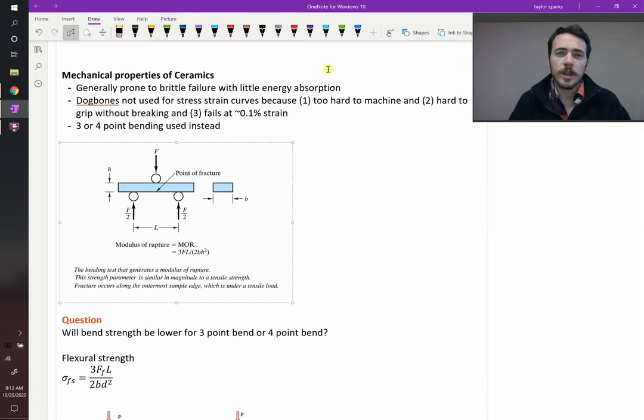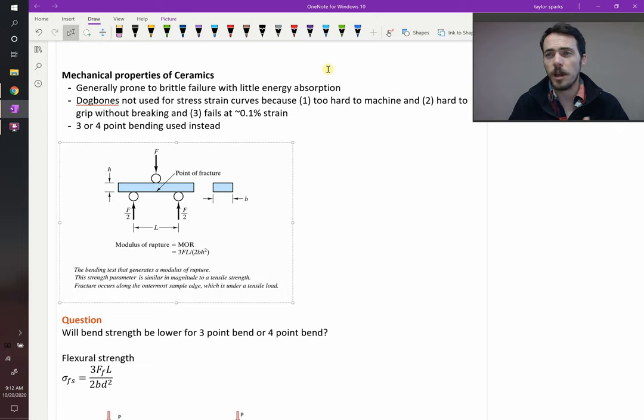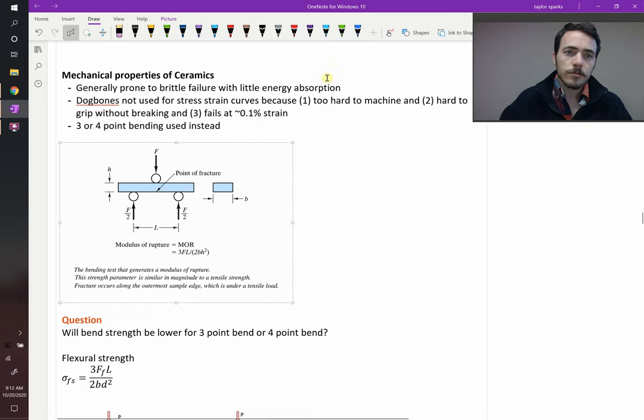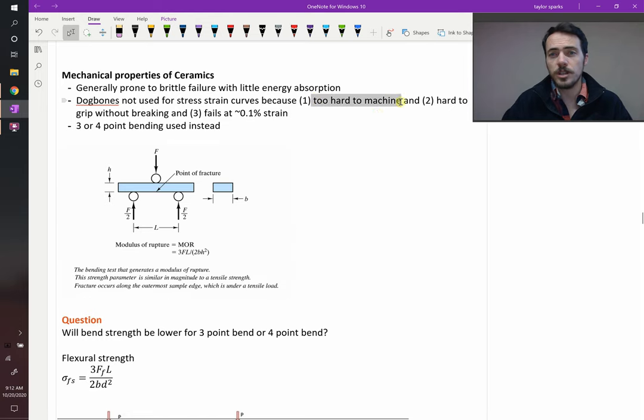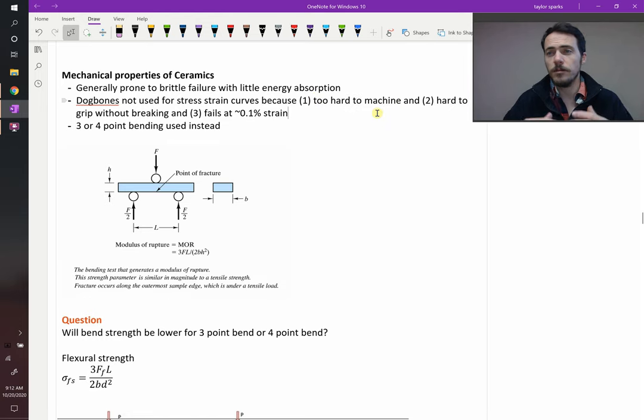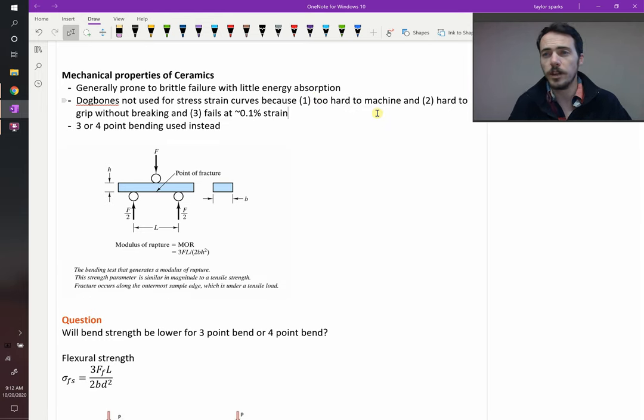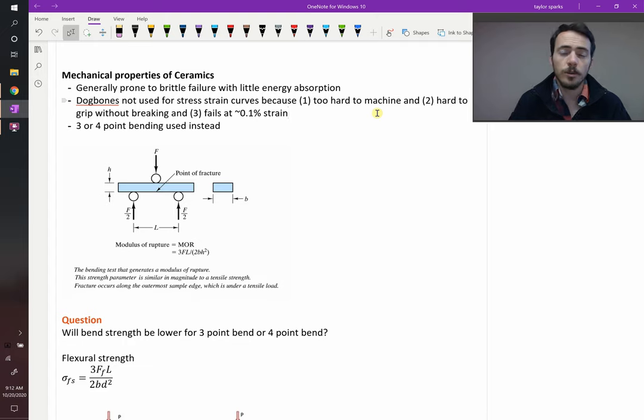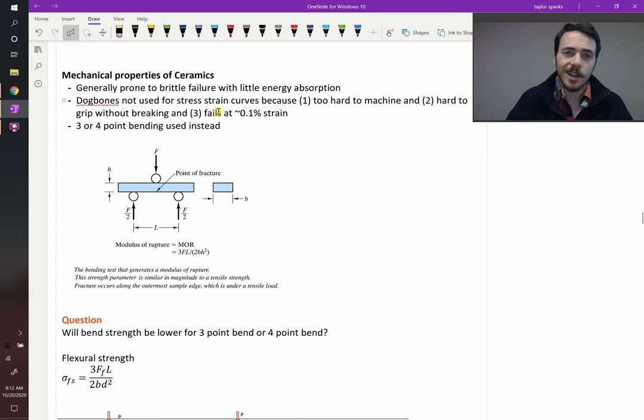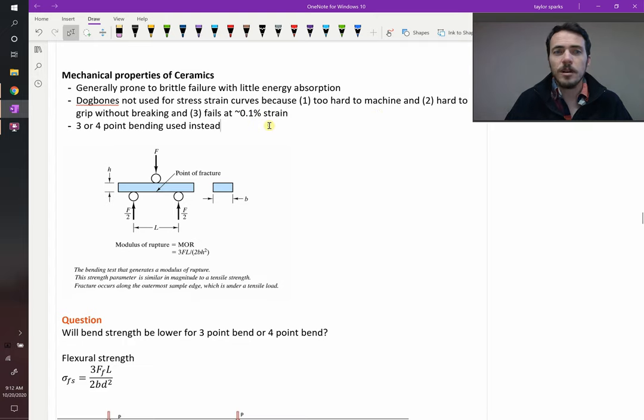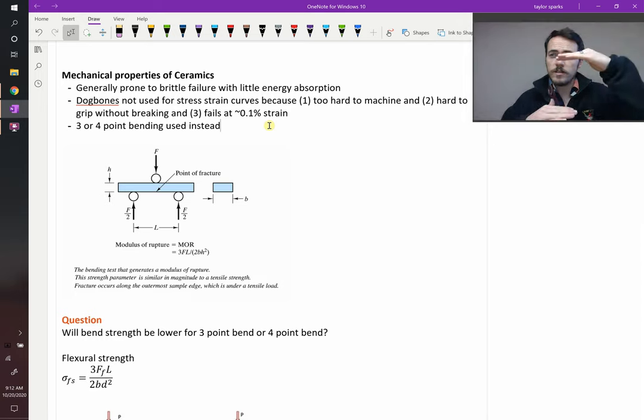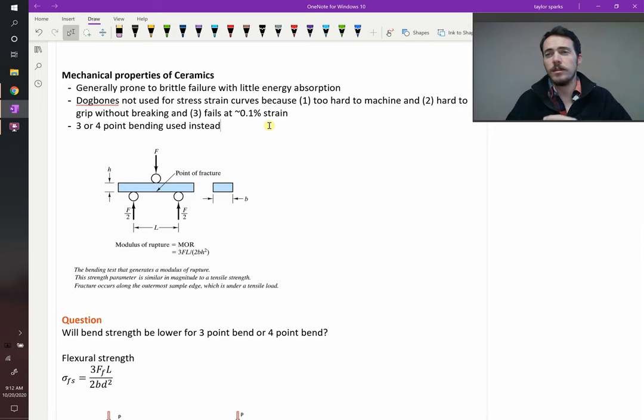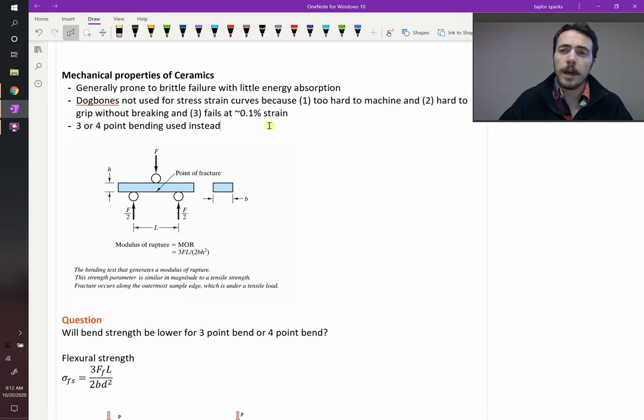Therefore, we can't use the typical dog bone type samples when we're testing ceramics for a couple of reasons. First off, they'd be way too hard to machine. Machining a ceramic into that shape might be more money and effort than it's worth and you'd break it and it fails at really small strains anyways. Because of that, we'll often test ceramics under compression. We'll squeeze them instead. Or we'll do bend testing.